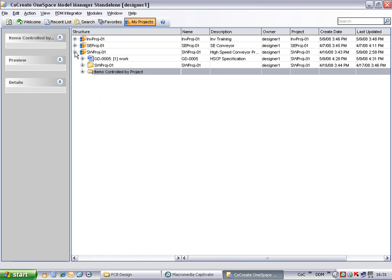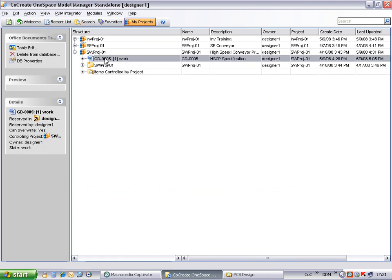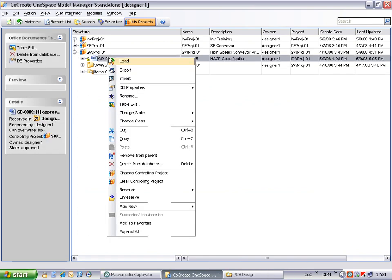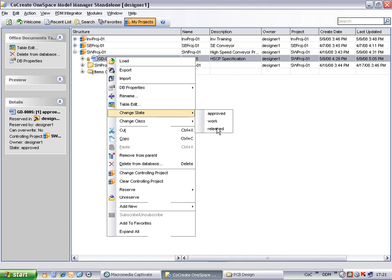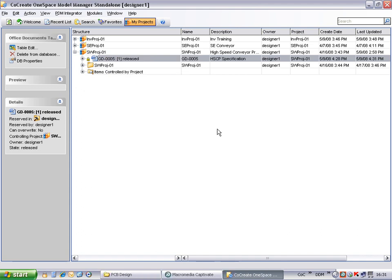As this is a completed specification, we will go ahead and release the document. We need to make a change to the released document. Although this is protected at this state, we can still go ahead and load the document.